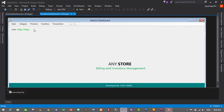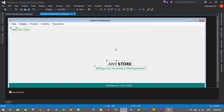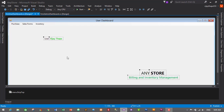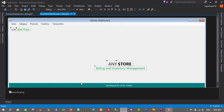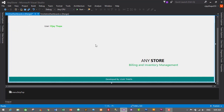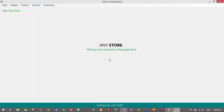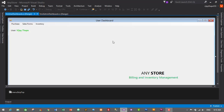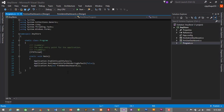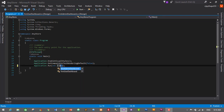Rename the menu strip to menu_strip_top. The user's menu items will be Purchase, Sales, and Inventory. Now copy the shared elements — select the footer, labels, and app name from the admin dashboard with Ctrl+C and paste them into the user dashboard. To test, go to Solution Explorer, open Program.cs, and change the startup form from frm_AdminDashboard to frm_UserDashboard. Save with Ctrl+S and click Start.